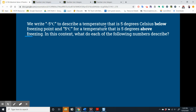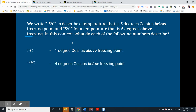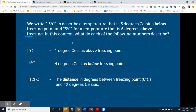Let's move on to temperature. We write negative 5 degrees Celsius to describe a temperature 5 degrees below freezing point, and 5 degrees Celsius for a temperature 5 degrees above freezing point — the negative symbol tells us it's below. So: 1 degree Celsius would be above freezing point; negative 4 degrees Celsius would be below freezing point. The absolute value of 12 degrees Celsius means the distance in degrees between freezing point (0°C) and 12 degrees Celsius.